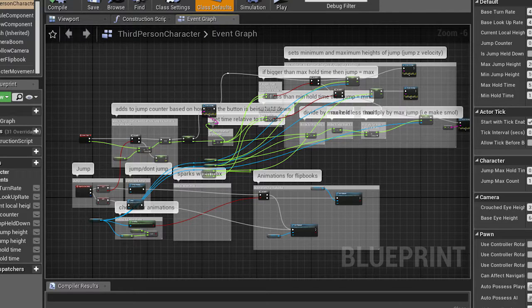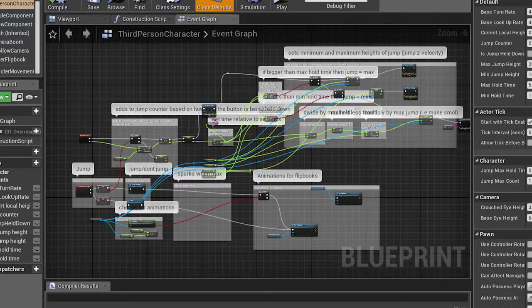This is the blueprint for the frog and as you can see it's got a whole lot of comments but I'm going to break it down so it's going to be a lot easier to understand.